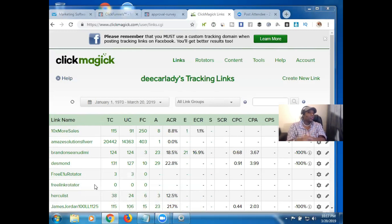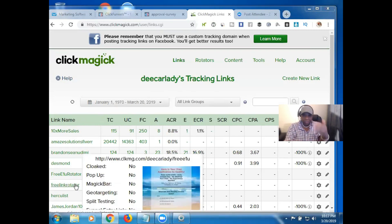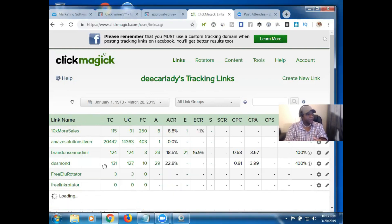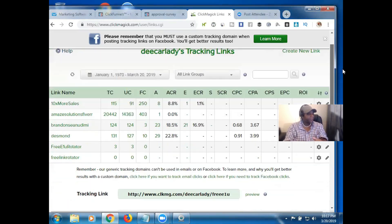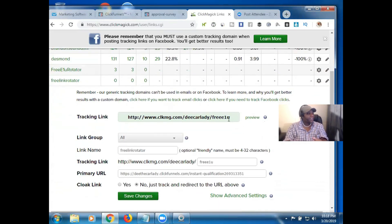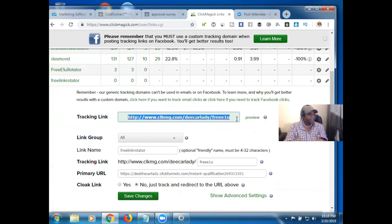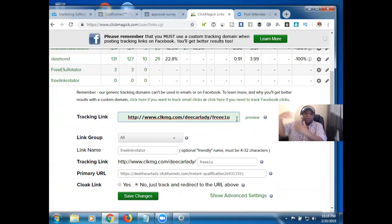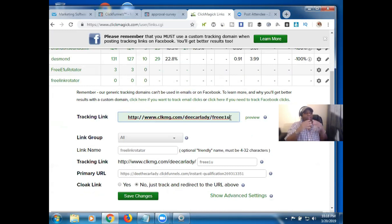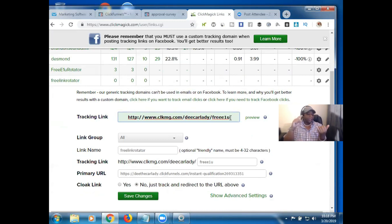Now we just want to make sure it's working properly. Just click the actual link you just made — go ahead and click it, scroll down — and this is the actual tracking link. Remember we put in the link we wanted everything to forward over to. This is your actual ClickMagick link. So basically when someone clicks that link, you're going to be able to track how many clicks you get.